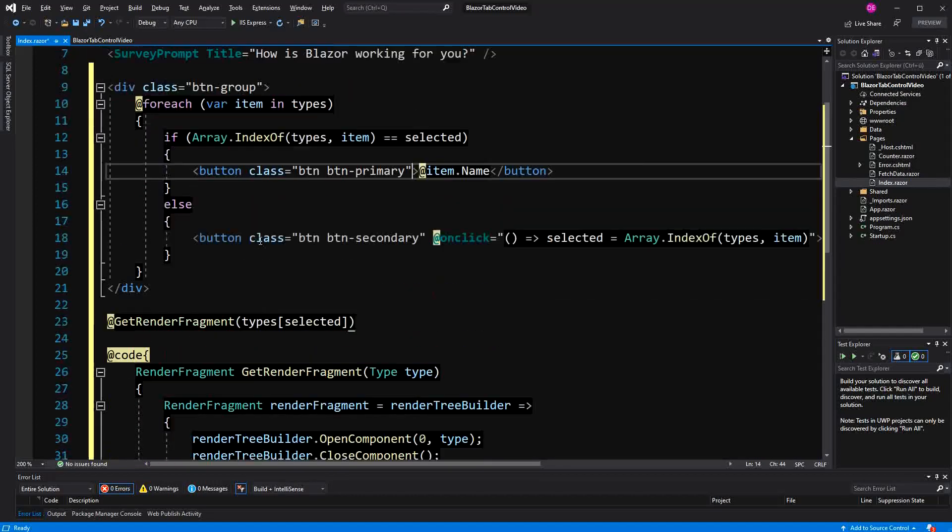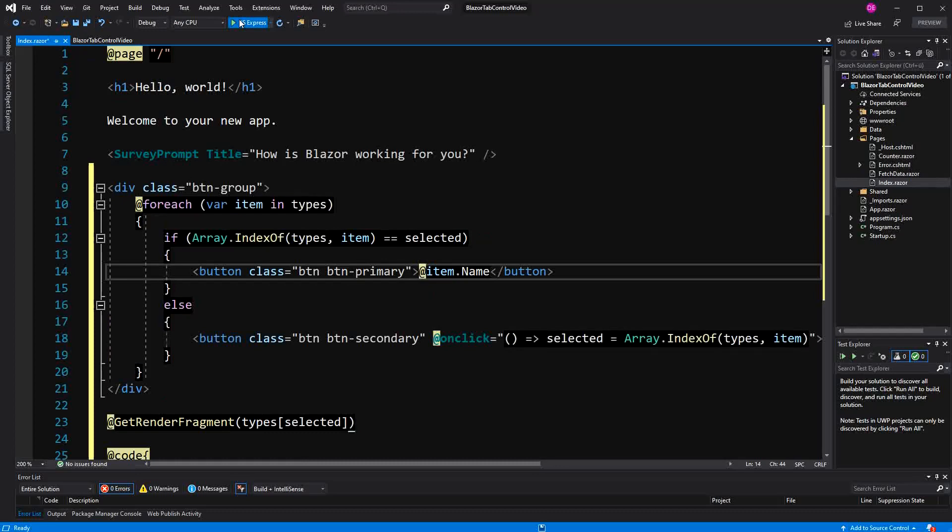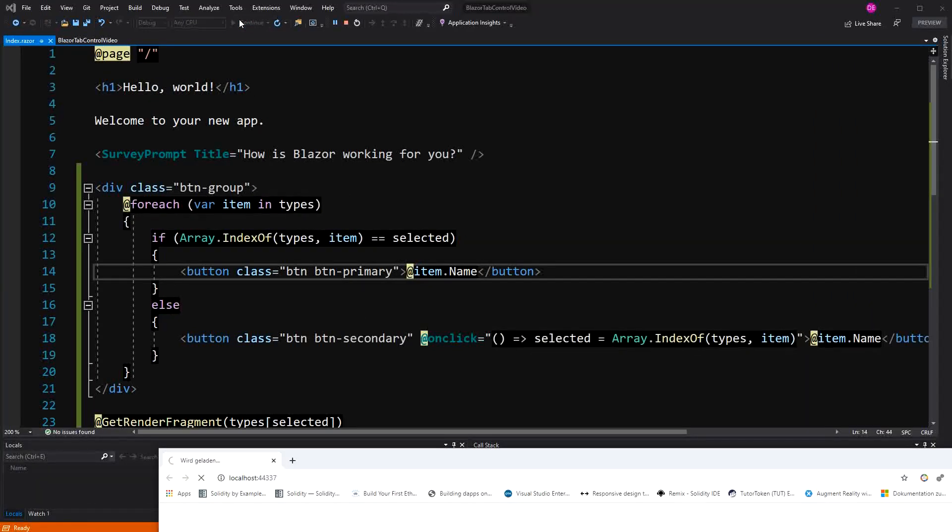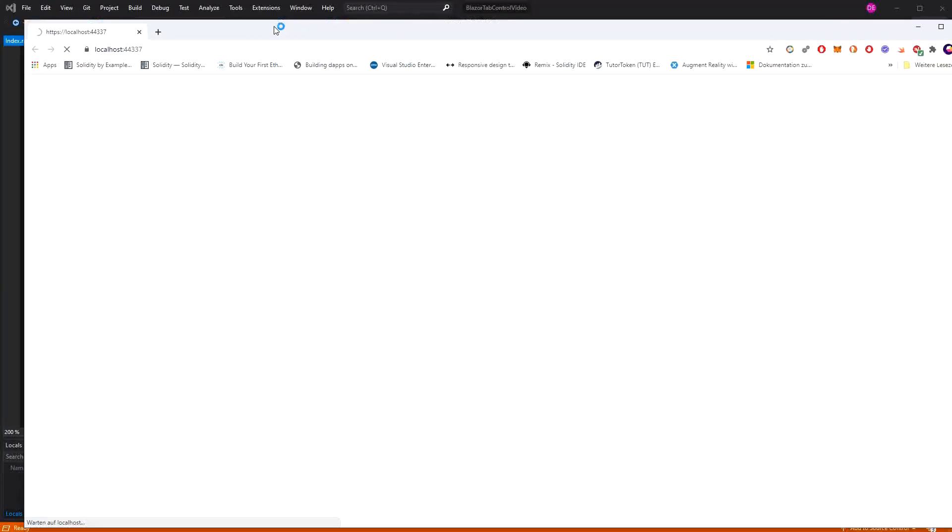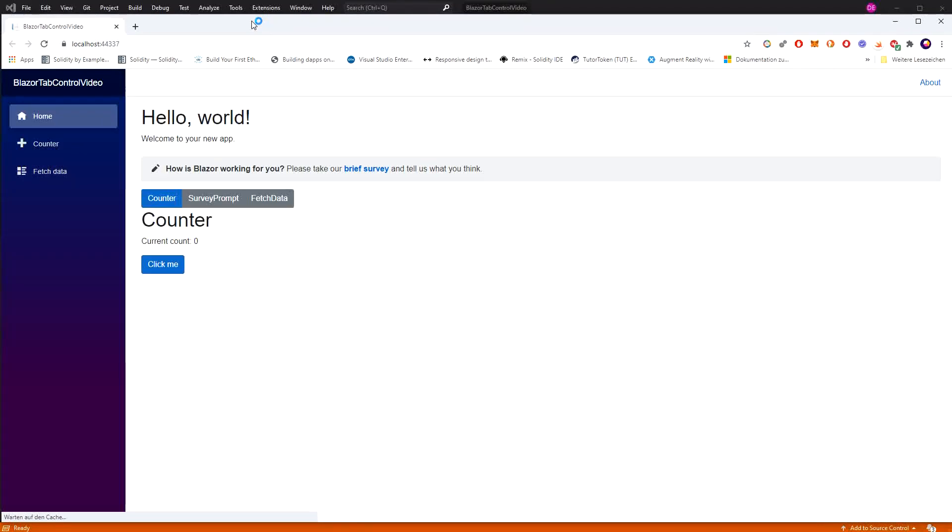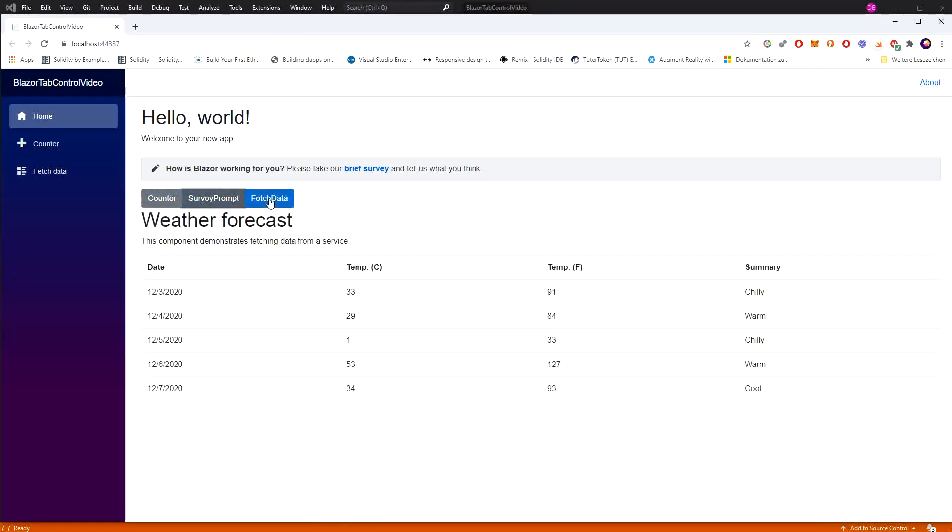So let's have a look. We should start out with counter because counter is zero. Then survey prompt, fetch data.